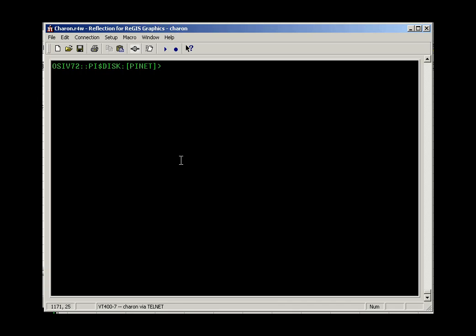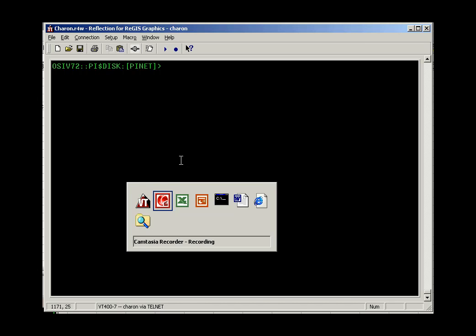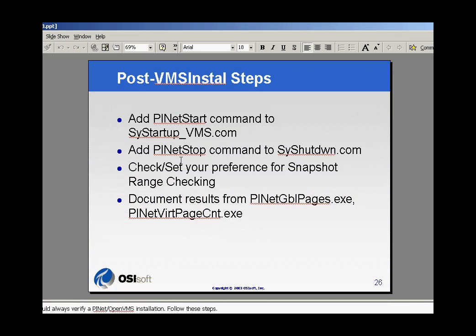Continuing with our VMS install processing, at the end of the PI-Net VMS install, there are some other steps to complete, and here we might see them. We need to add PI-Net to the site-specific startup for VMS, and also the shutdown.